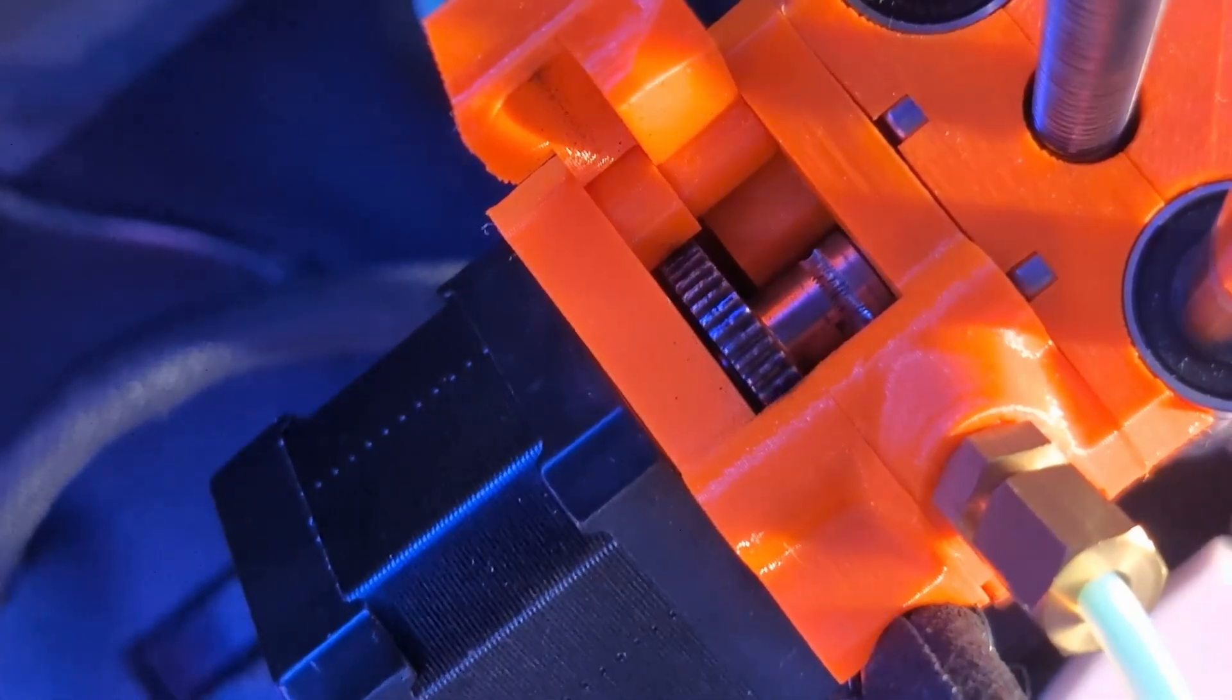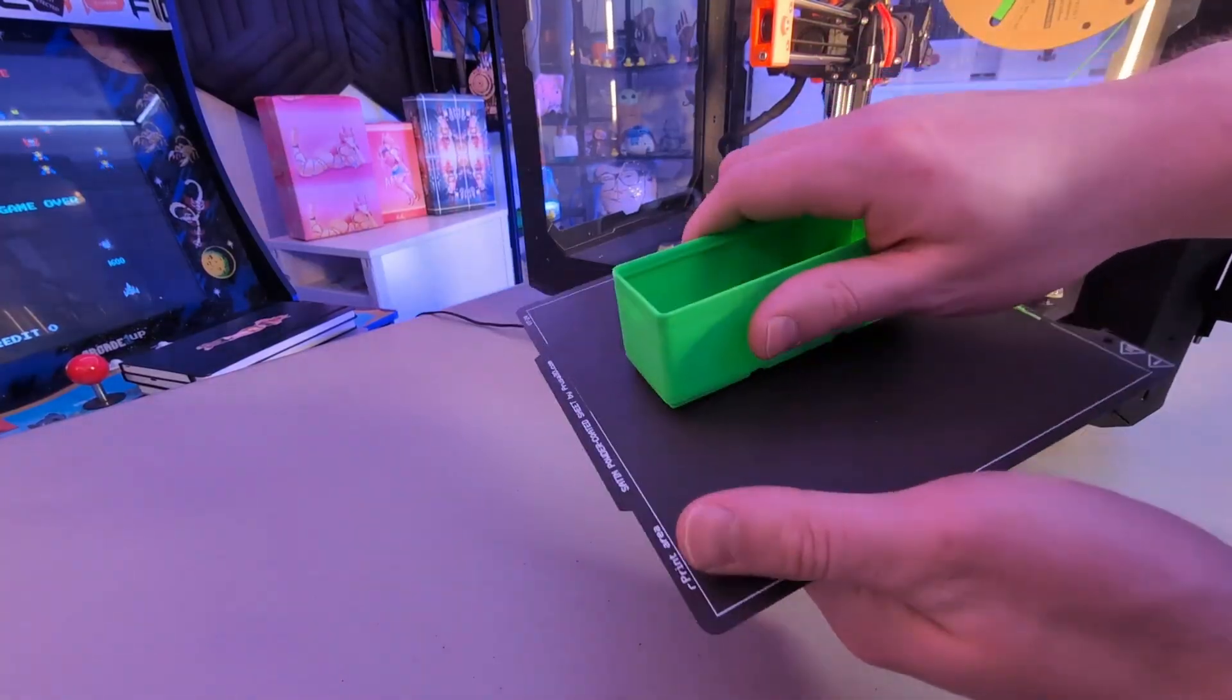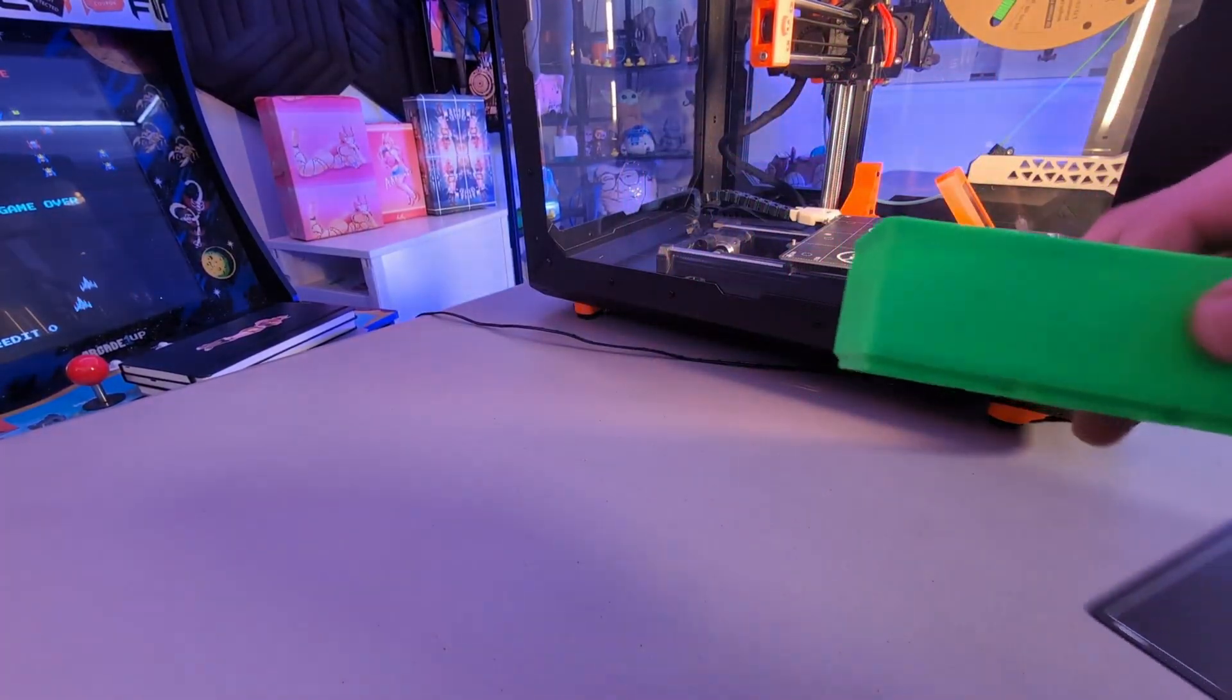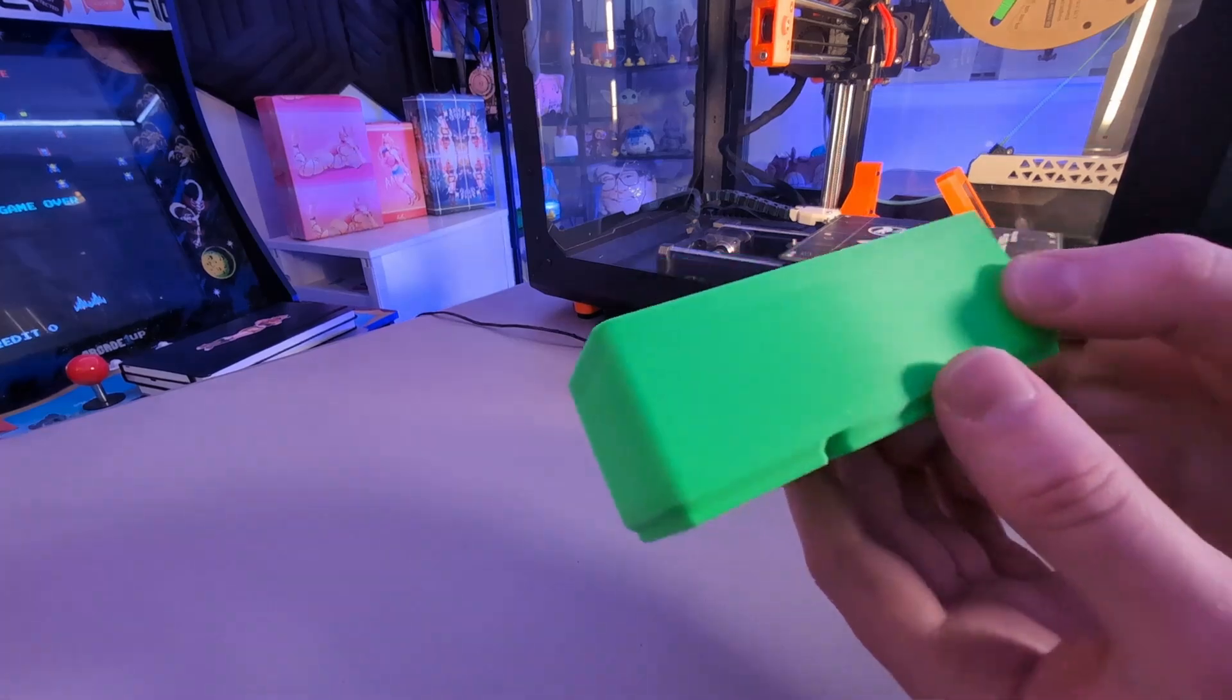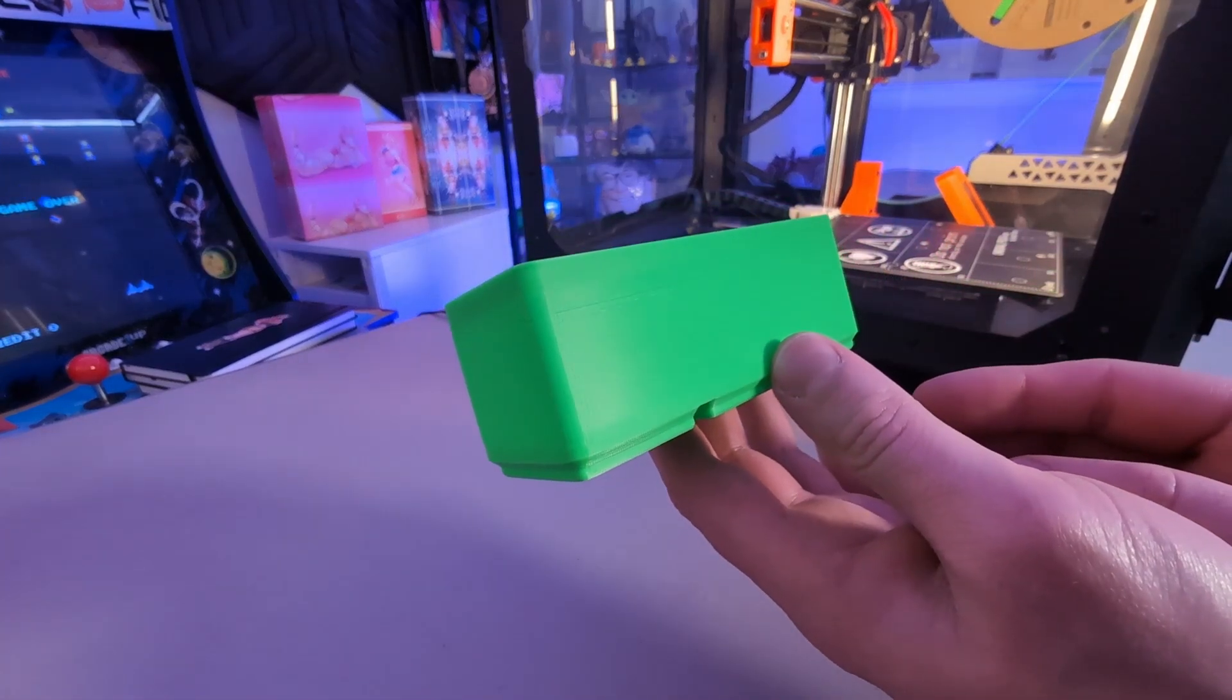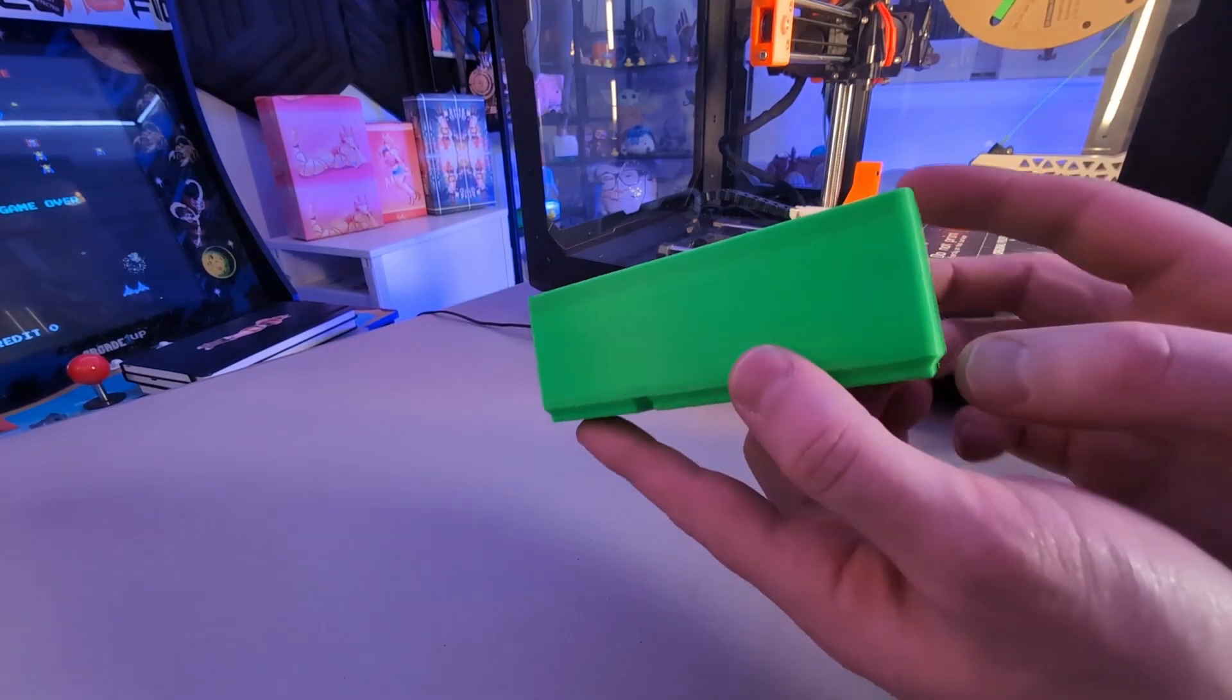At first, I was thrilled with my Prusa Mini. The setup was easy, the prints were clean, and everything just worked. Or at least it seemed to. But it didn't take long for some cracks to appear.